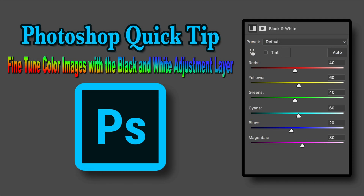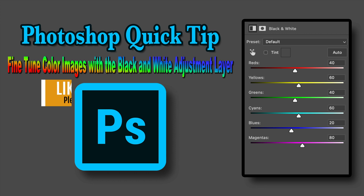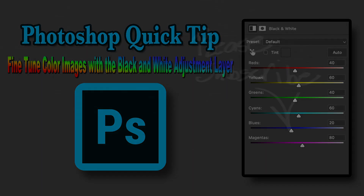Well, there it is everyone — that was a Photoshop quick tip: fine-tune color images with a black and white adjustment layer. Give it a try and let me know what you think. If you enjoyed the tutorial today please give it a like and share it with your friends. If you're not yet a subscriber to my channel please subscribe and click that bell notification icon — every time I upload a new tutorial you'll be notified. Thank you each and every one of you for joining me today in the Joy of Editing with yours truly, Dave Kelly. I'll see you right here next time — happy editing!